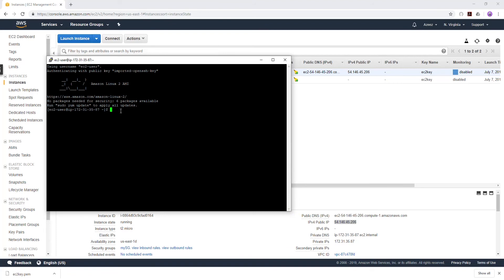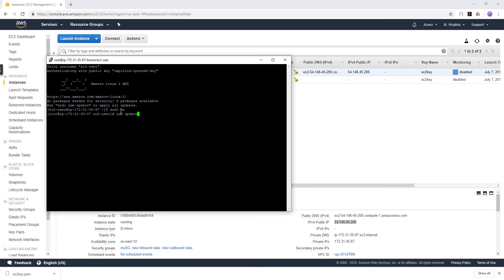The first thing I'm going to do is click sudo su to change to root, then I'm going to do yum update -y to update my server.